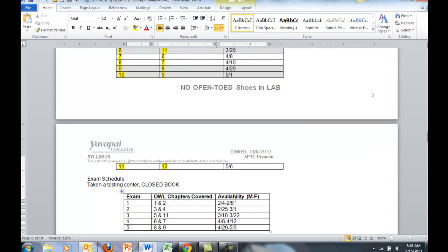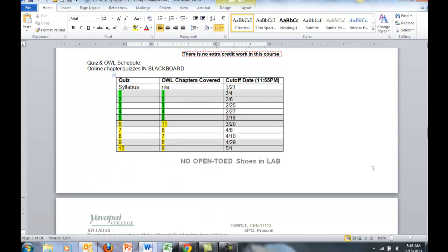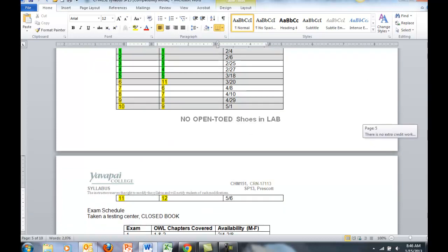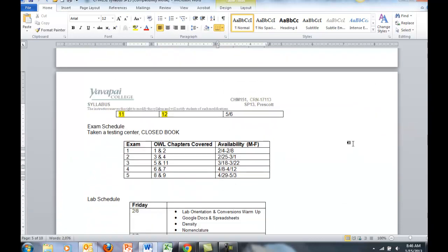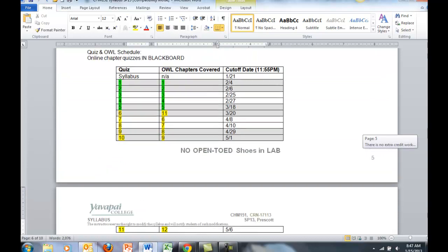Let's take a look. The first exam is available between February 4th and February 8th. The first and second quiz online, which covers Chapters 1 and 2, are due to cutoff on the 4th and the 6th. That's sort of right in the middle of this time frame. The availability of the exams is closely related to the cutoff dates for each of the quizzes.